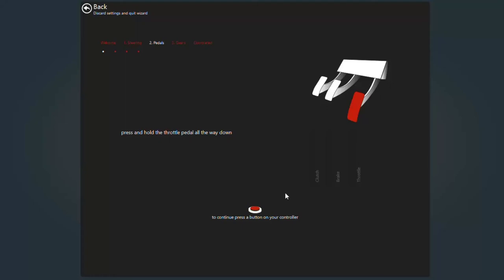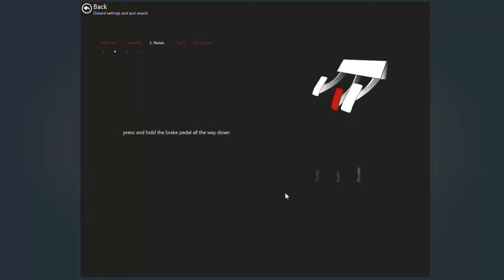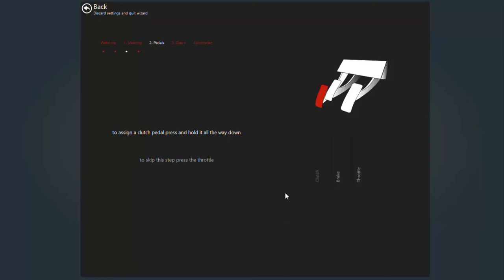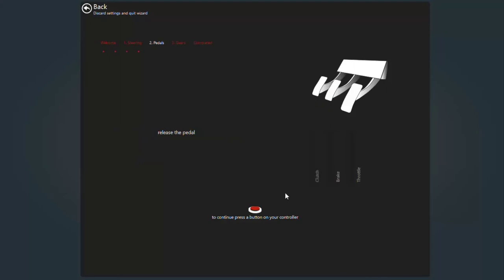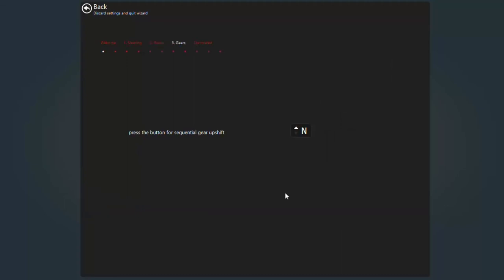Press your throttle all the way to the floor. Press any button to continue. Then release the pedal and press any button to continue. Press your brake down as hard as you can. Press any button to continue. Release the brake. Press any button to continue. Then it's on to configuring your gears. Paddles first. Press any button to continue. Click your up paddle for upshifting. It'll go straight on to downshifting. Click your downshift paddle.